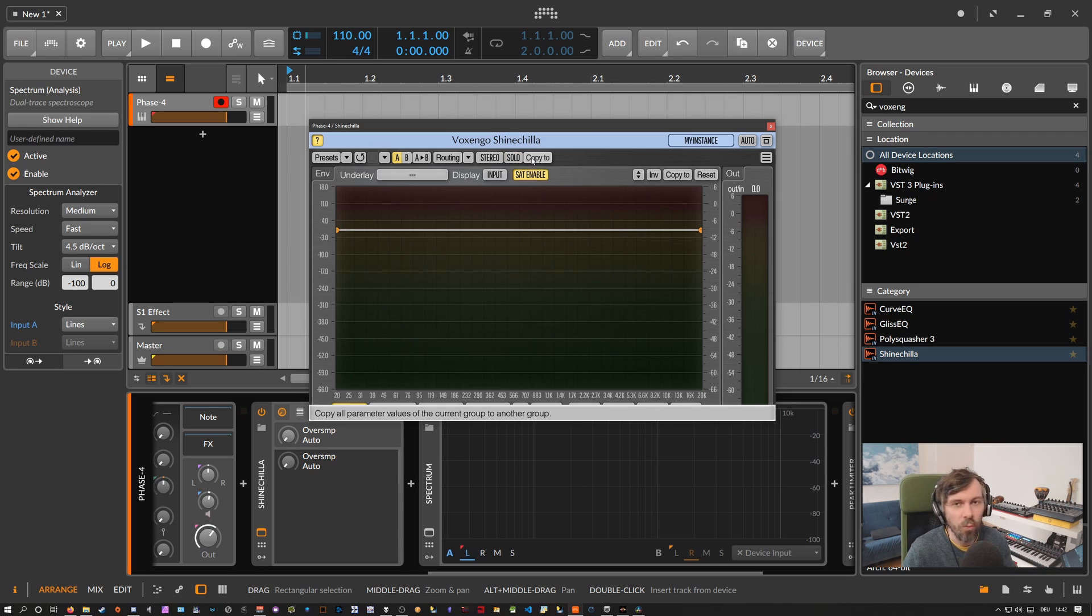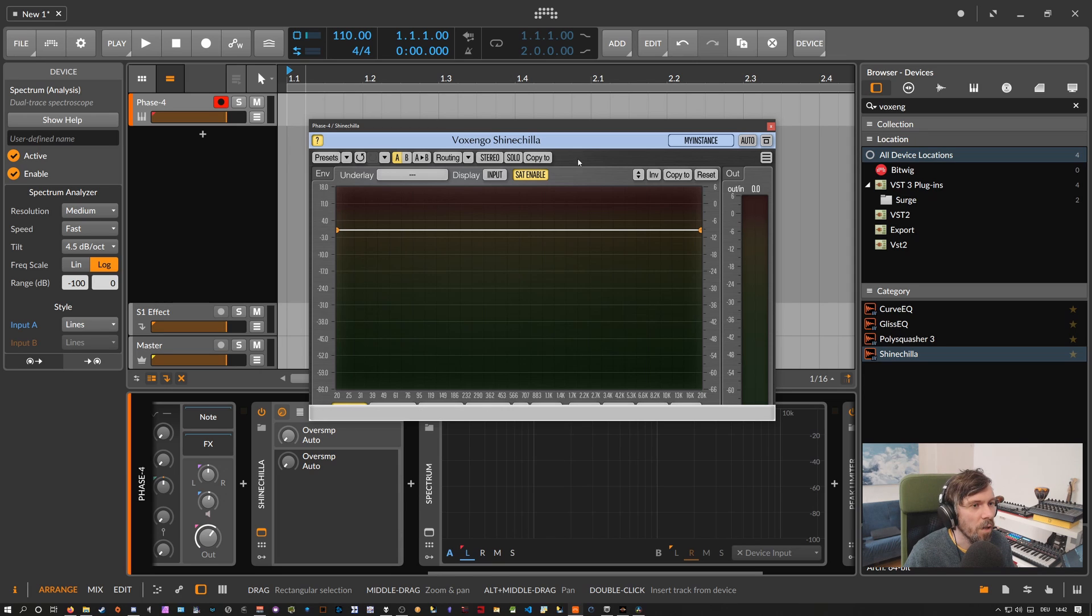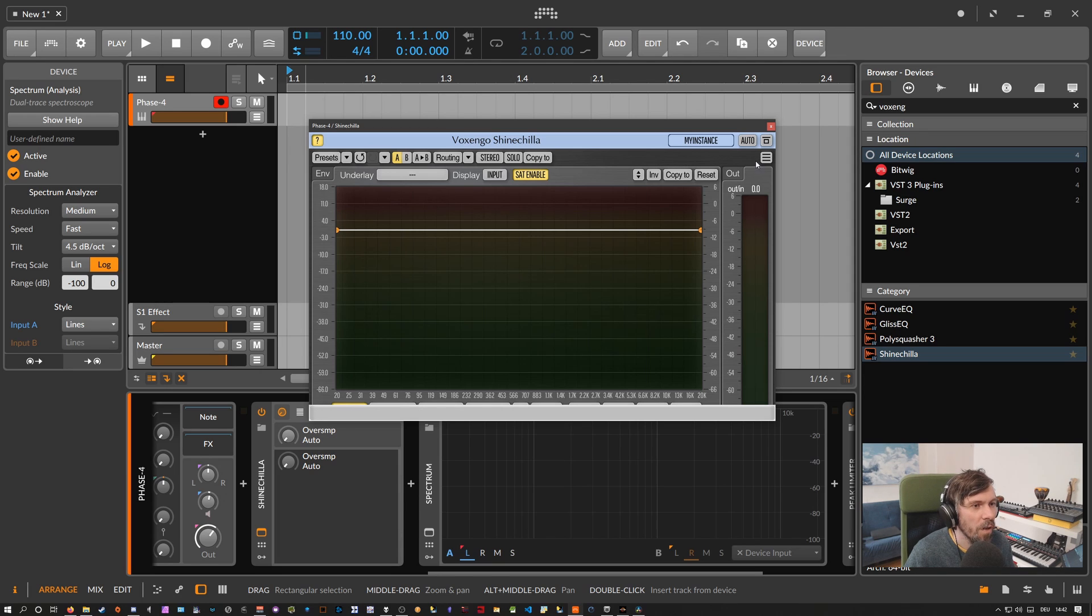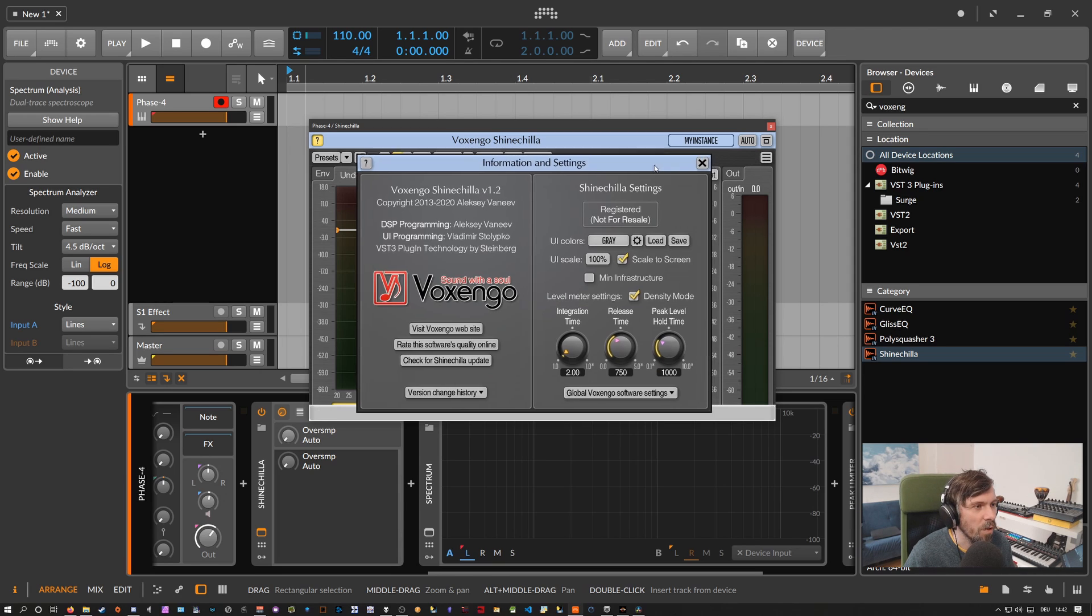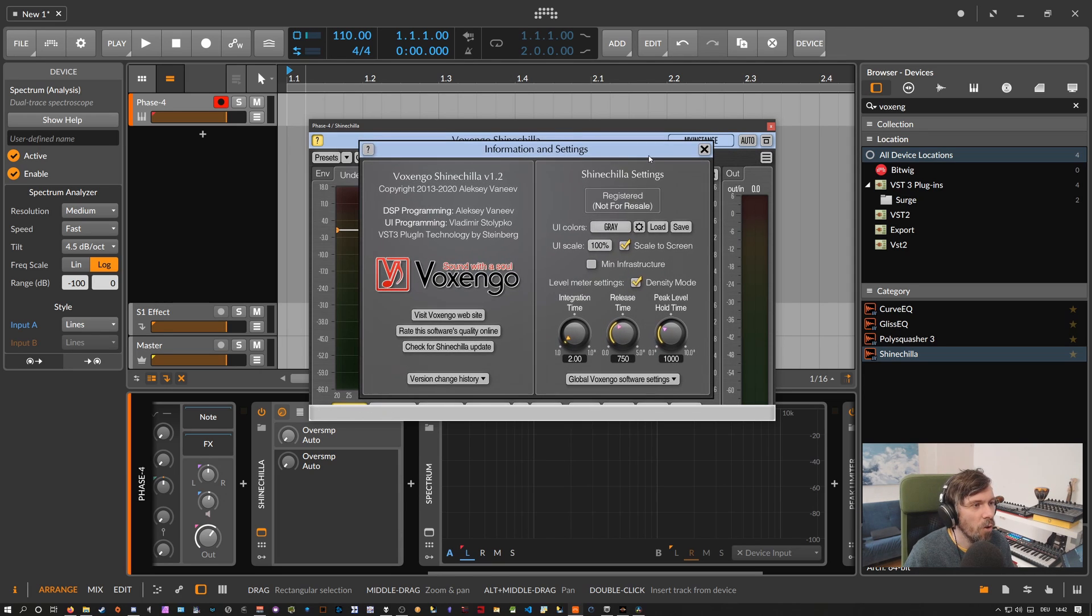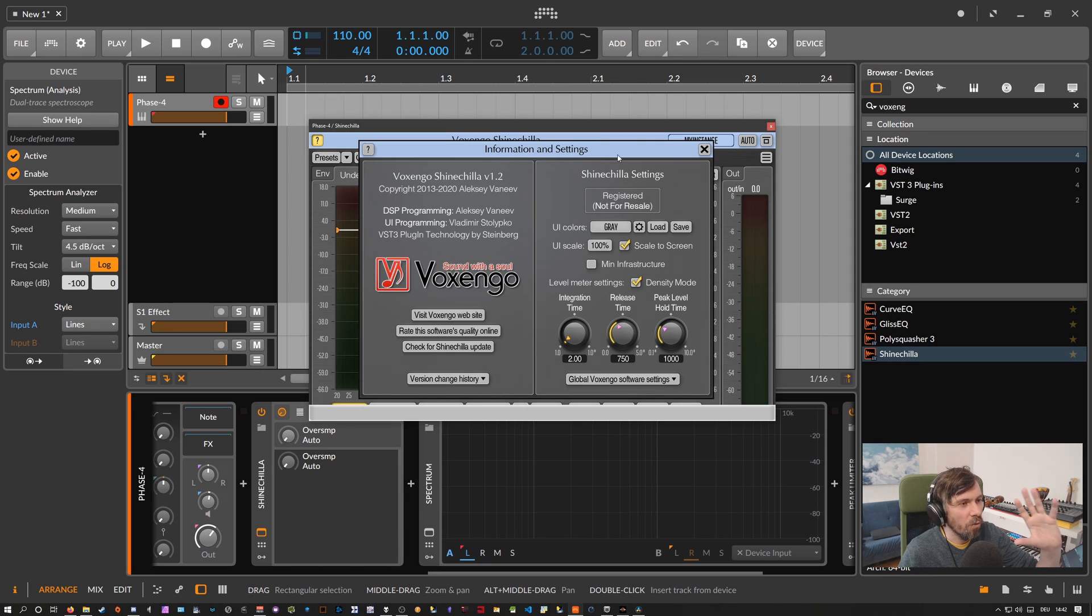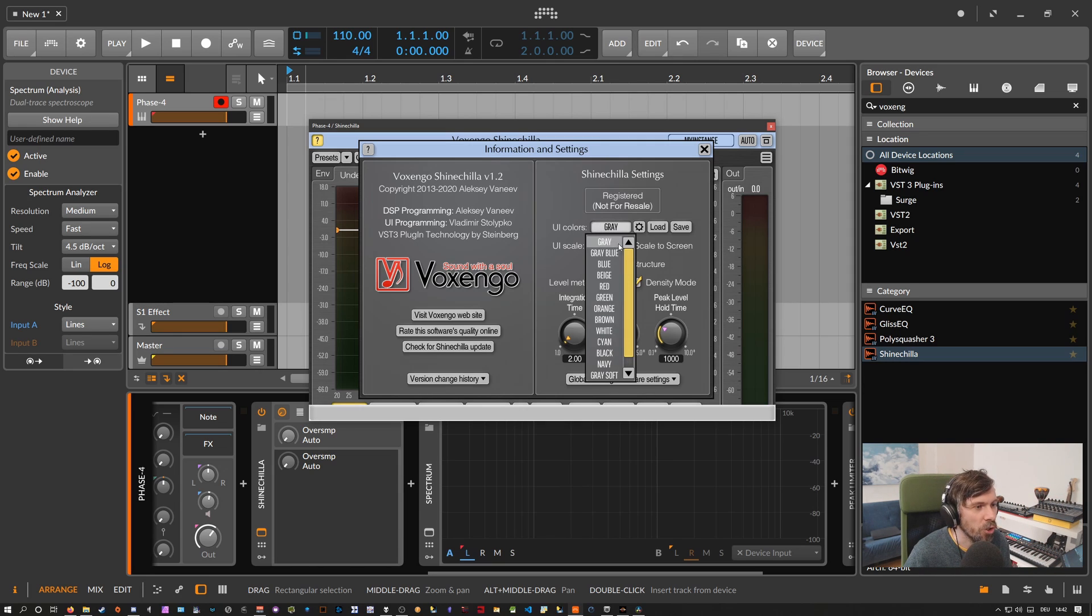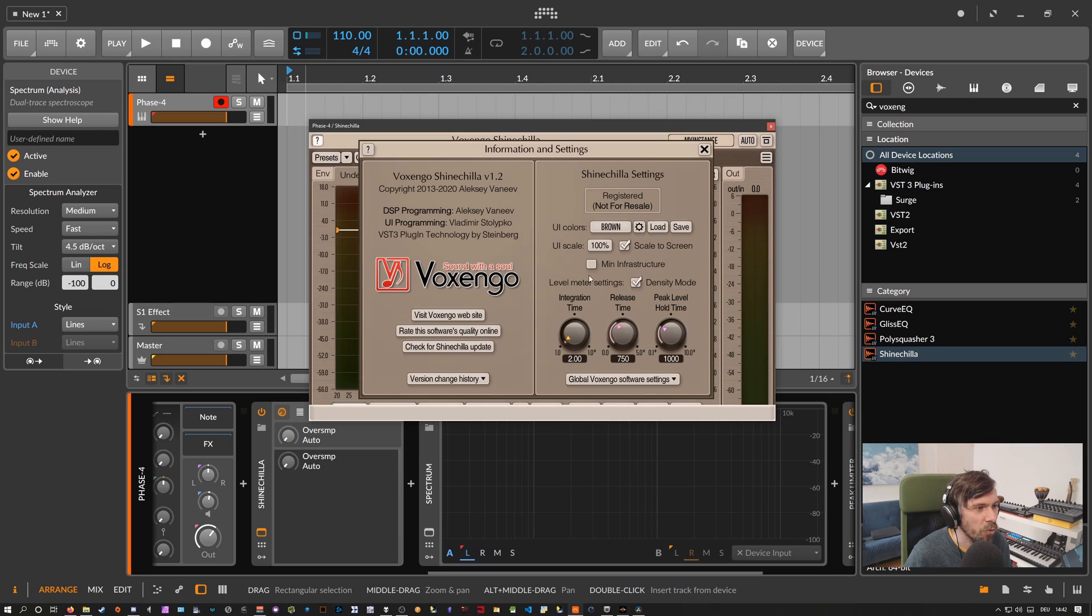There's also a settings page here or mode where you can see your registration information and change the theming of the plugin itself to a different color here, change the UI scale if you want. So it's all there.